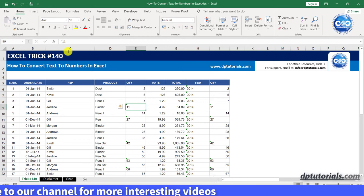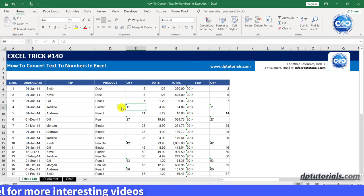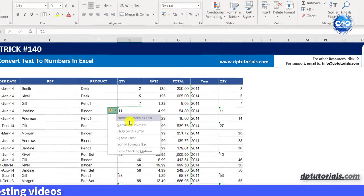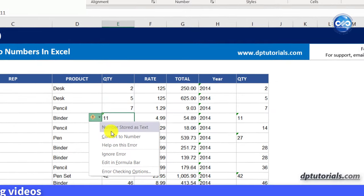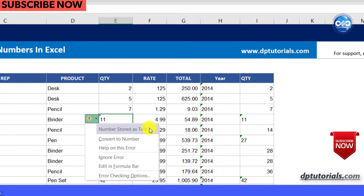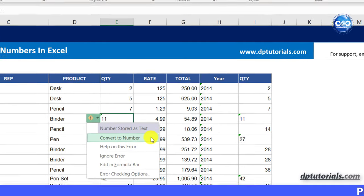You can also click on the yellow exclamatory mark to see the message showing as number stored as text. You can directly select the option here to convert to number to solve the problem.